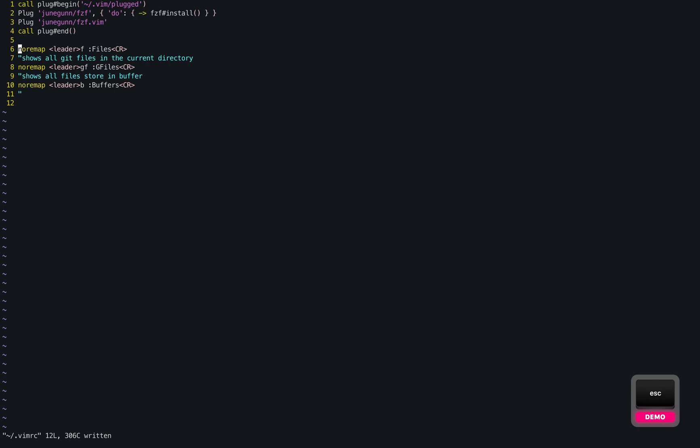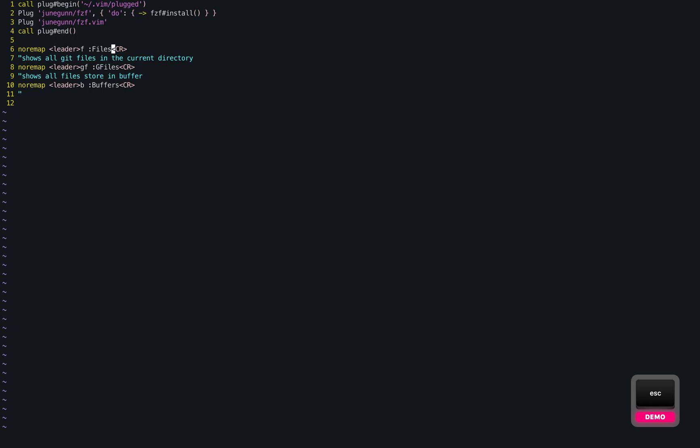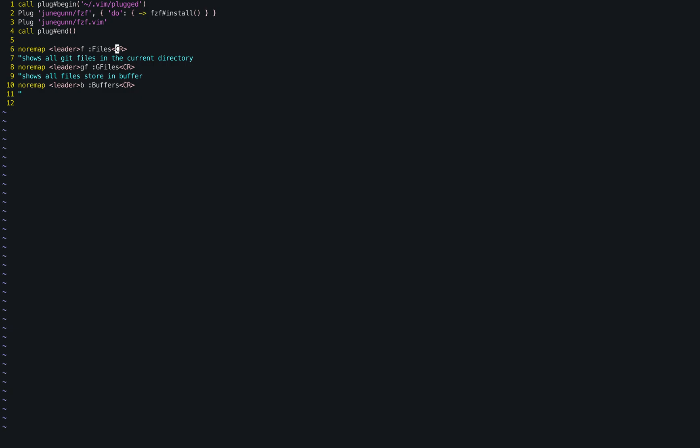So what these lines do is, first we are mapping colon files, we are mapping the word colon files to leader and the letter F. So leader key, here my leader key is space, but usually your leader key would be backslash.